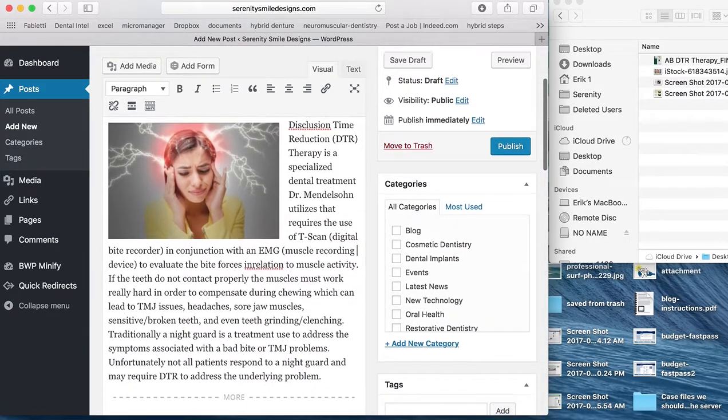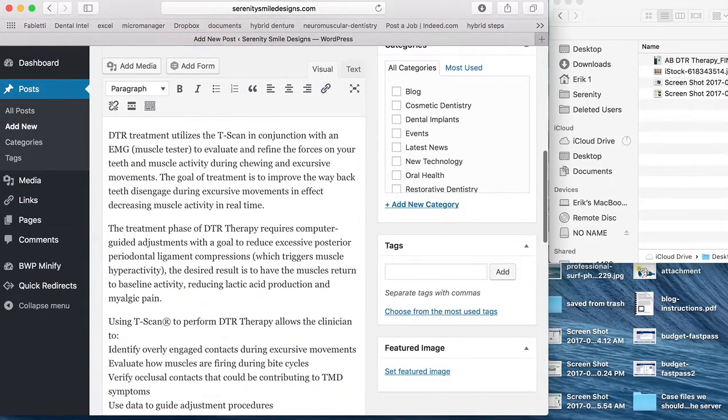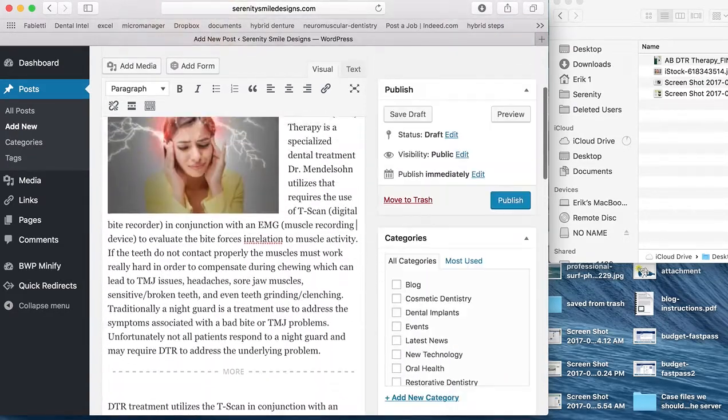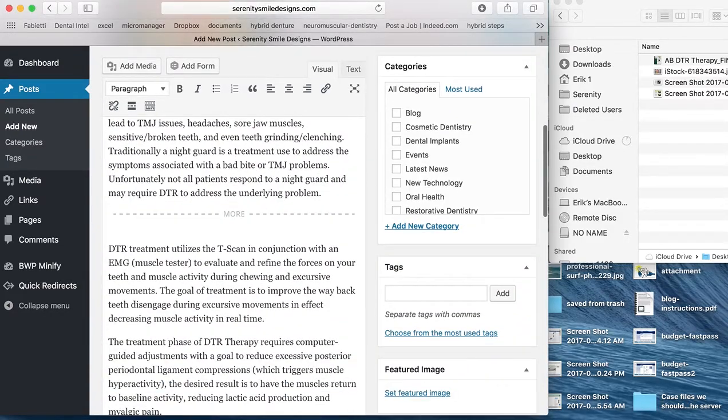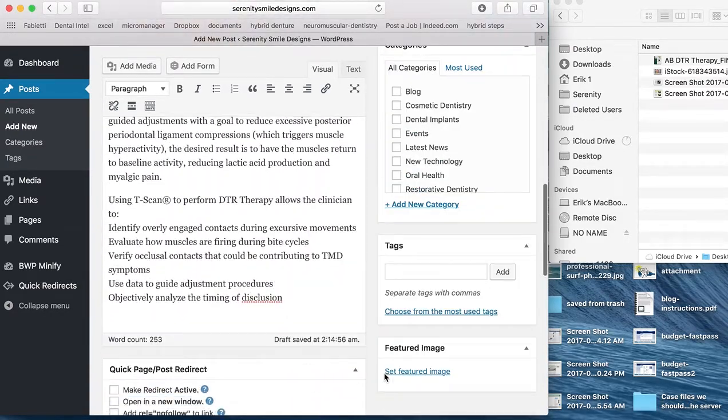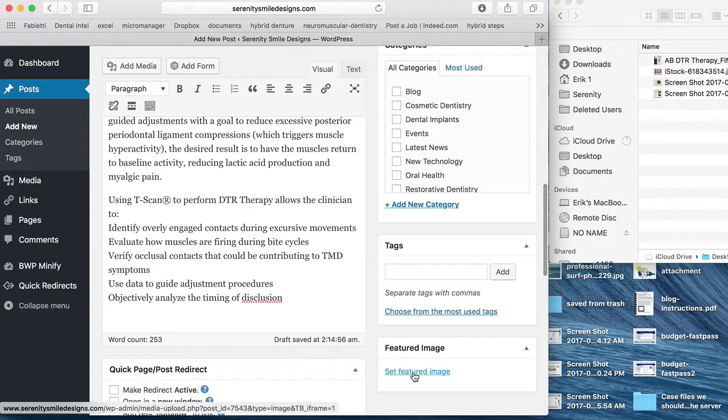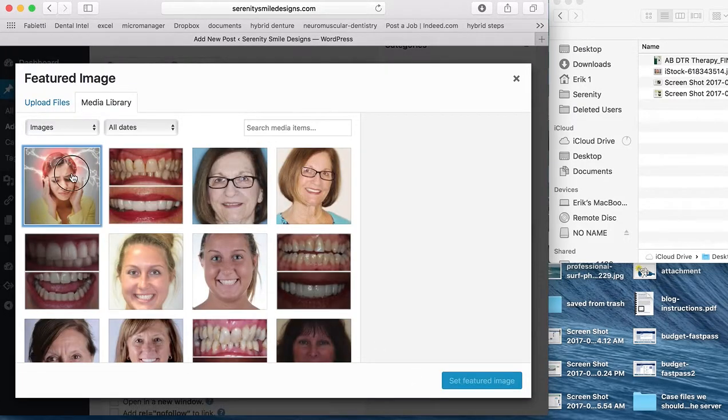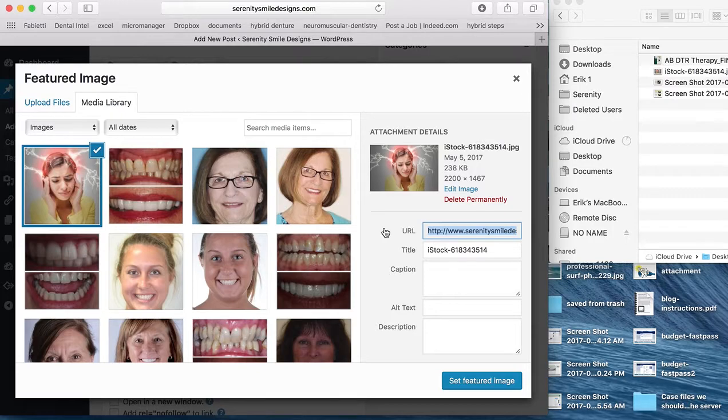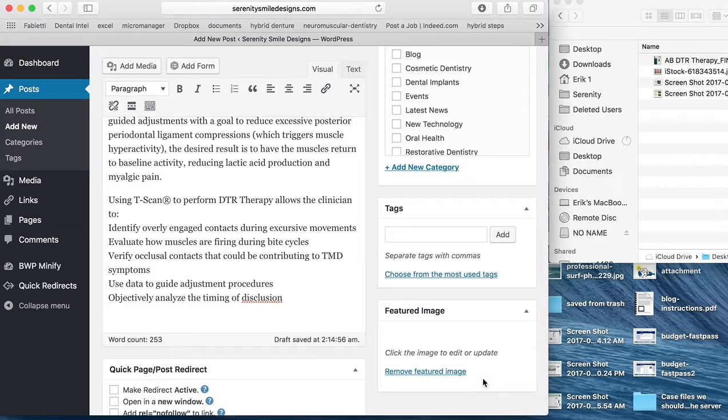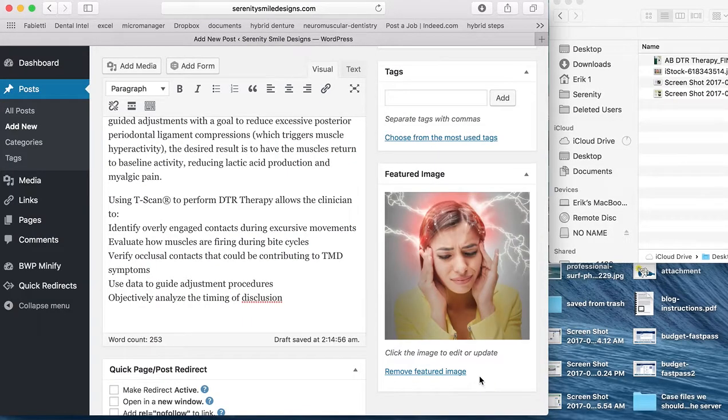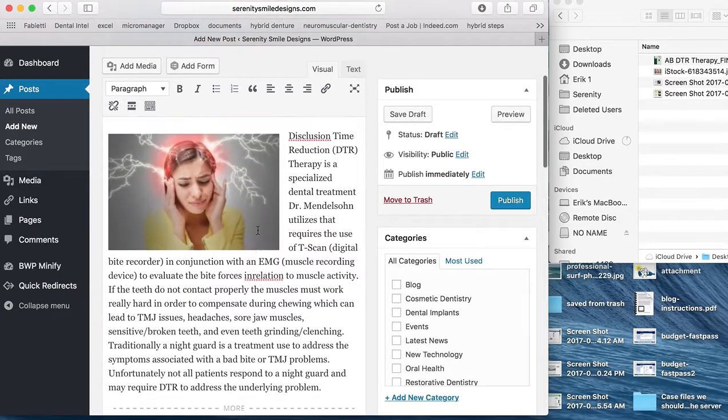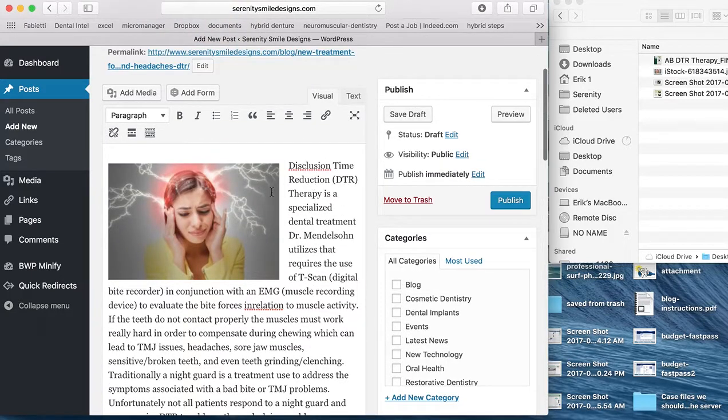Now there are a couple others. Another thing we can do as well is set a featured image. In this case, we'll actually use the one we just put in. And when we go ahead and publish, that will be the image that comes up for us.